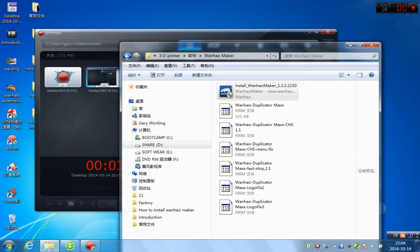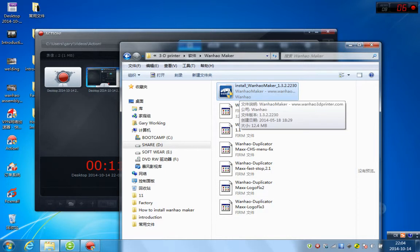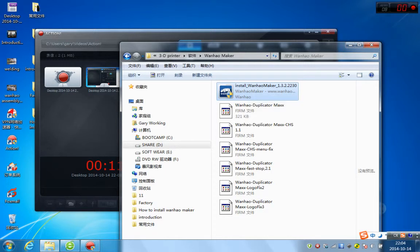Hello everyone, today we are going to guide you how to install Wanghao Maker. First, find the file, install Wanghao Maker, double-click it.